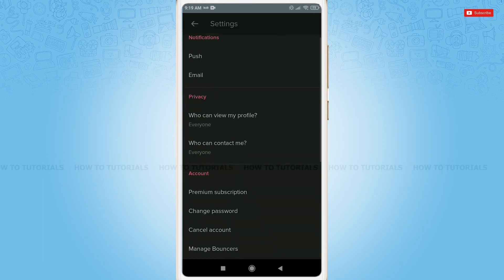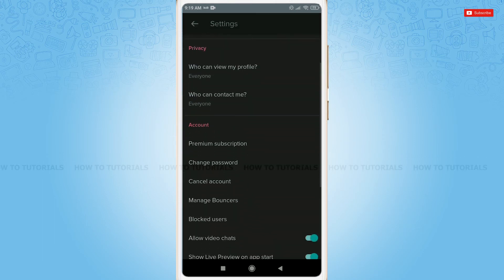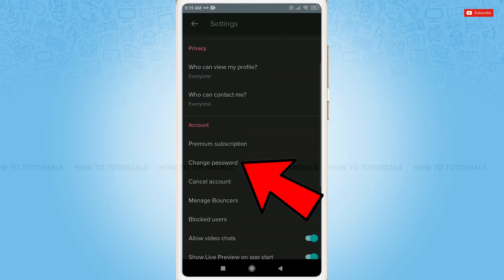At the Account section, you can see Change Password. Tap on it.